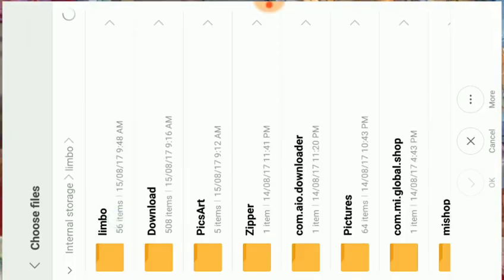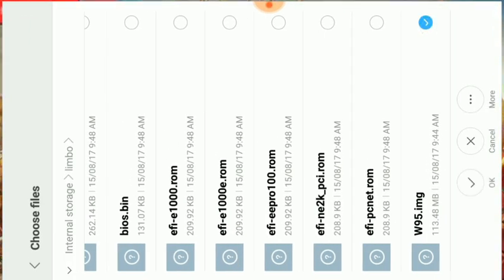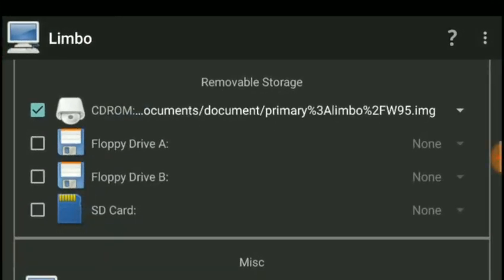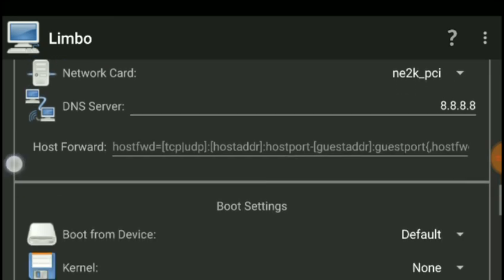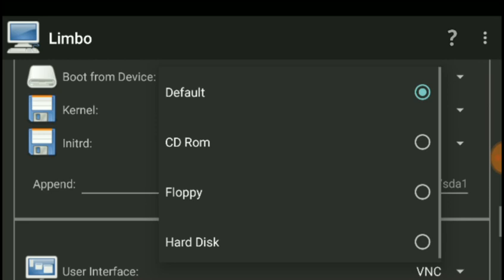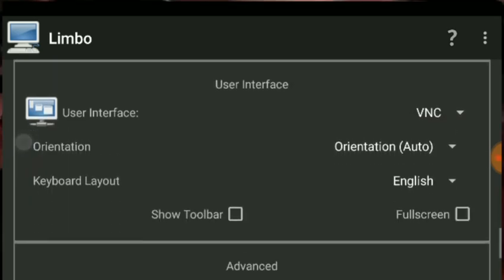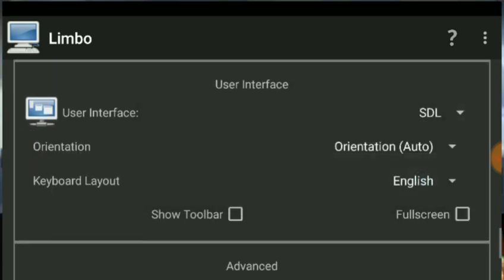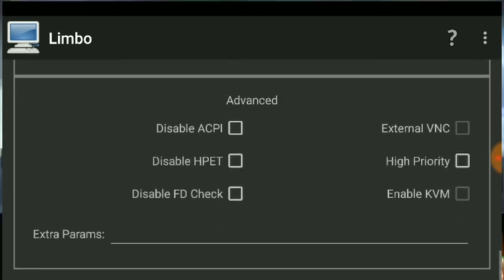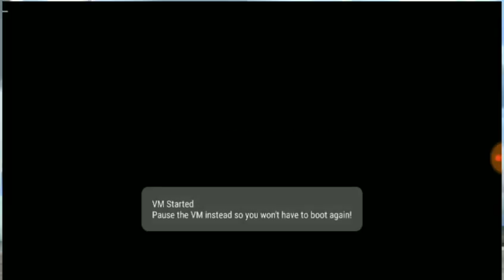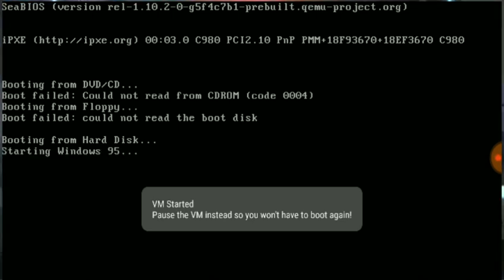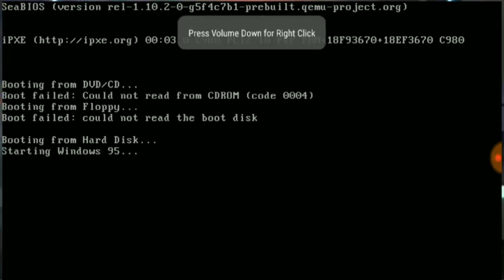Enable CD-ROM and open it, then scroll down and find the Windows 95 image again. Go to boot settings and select 'Boot from CD-ROM'. Set user interface to SDL, orientation to landscape, and screen to full screen. Now leave the settings and start the machine.